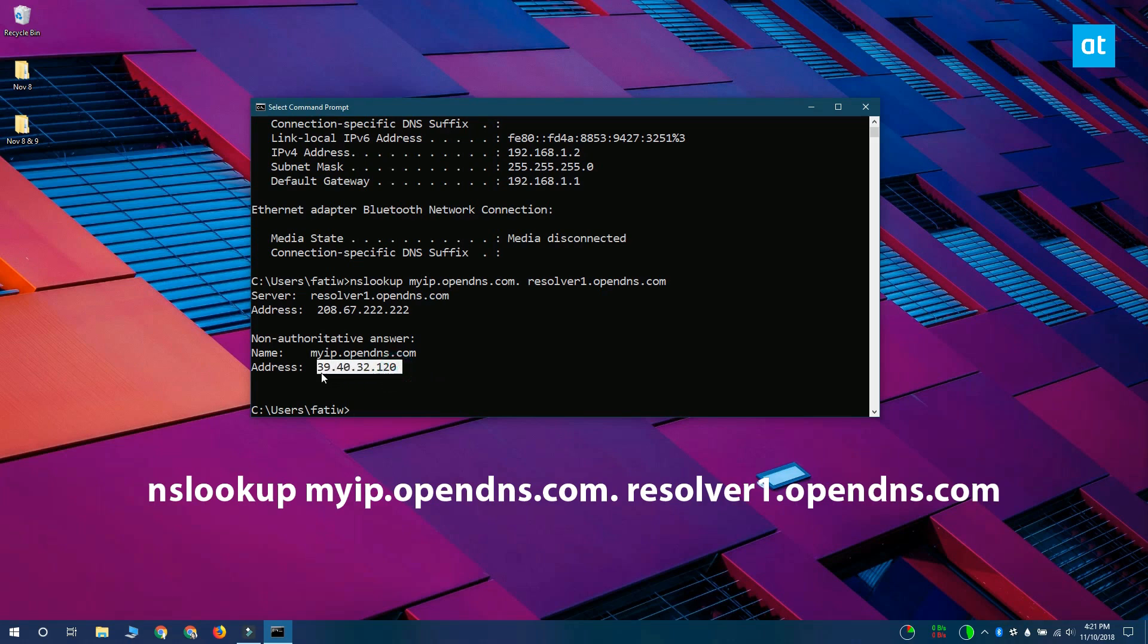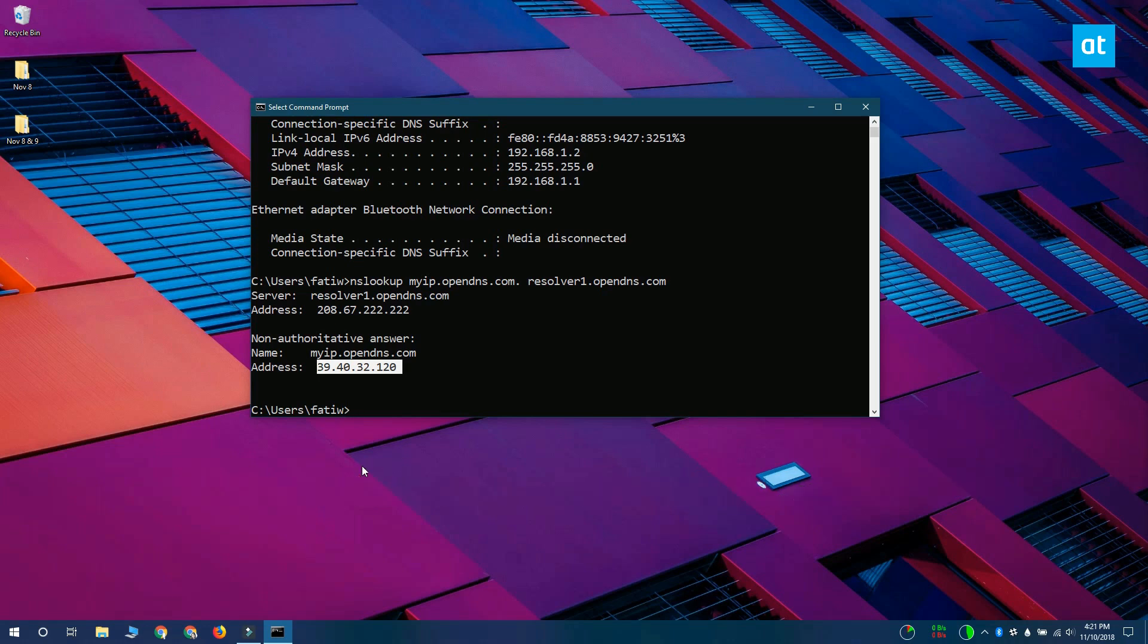This command is going to ping these two websites here and they're going to return your external IP address. There are other websites that you can use besides opendns.com but the command for them will be different.